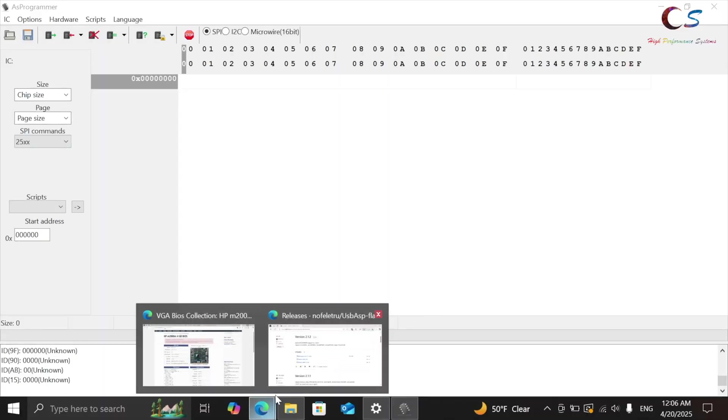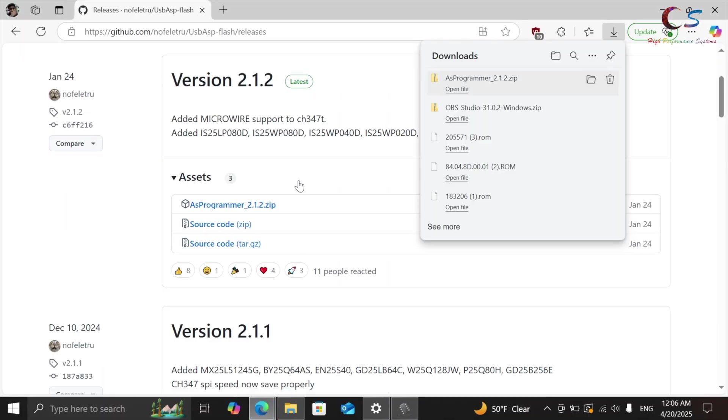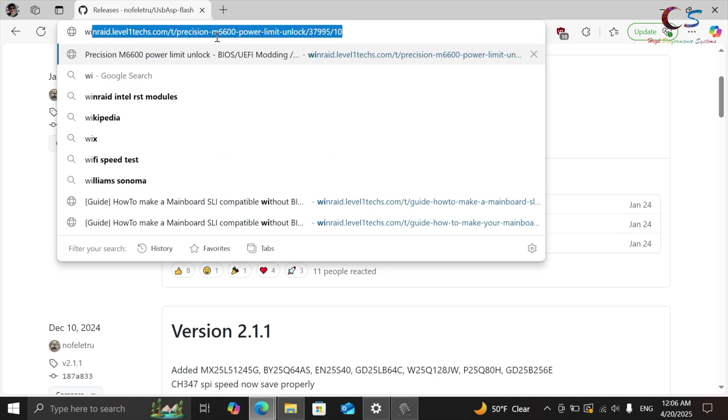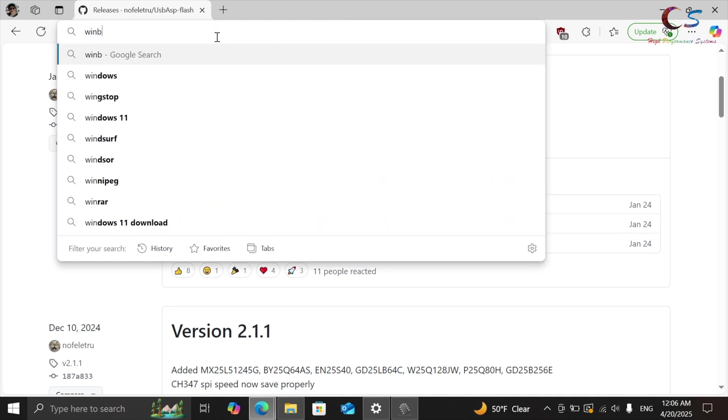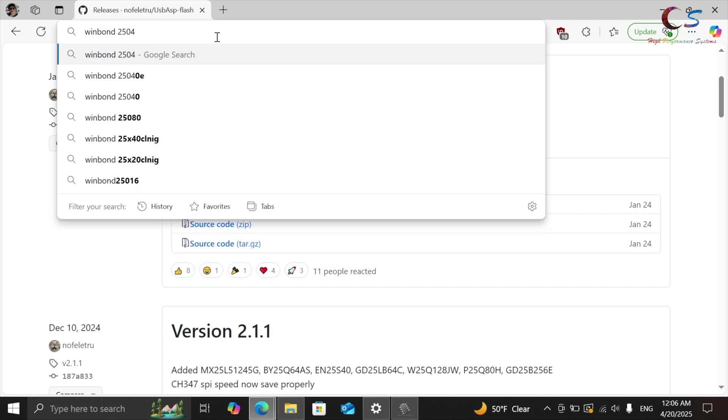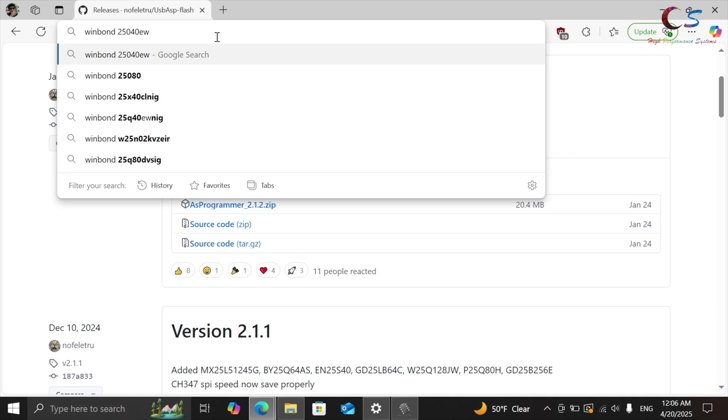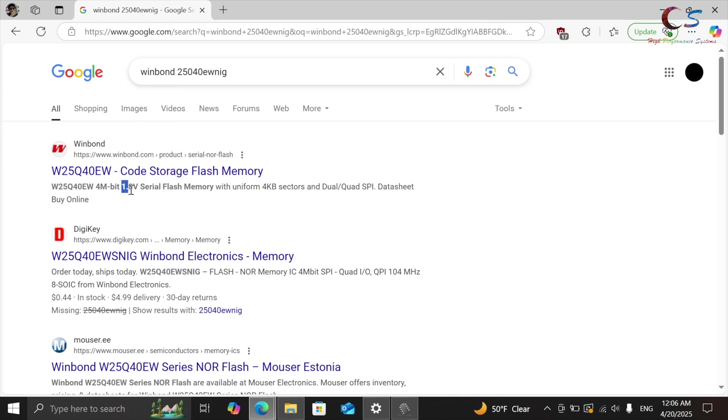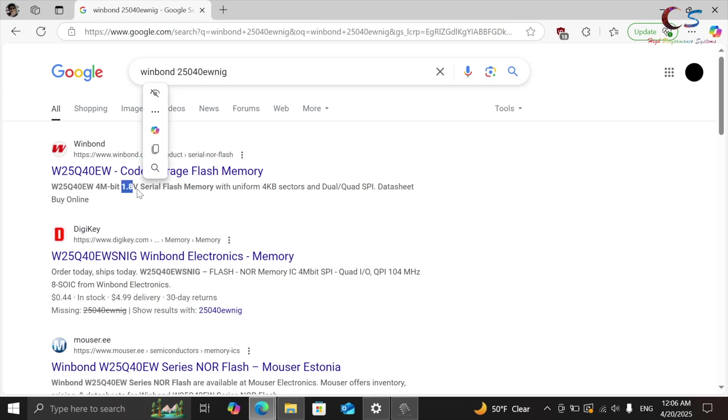So we're going to Google this and see what the voltage is. So what we have is, I'm going to type it in here, we have a Winbond 25Q40EWNIG. Okay, so this is our chip. So right here, just from our Google search here, you see it says 1.8 volts. So that means we need the 1.8 volt adapter attached to the programmer before we attach it to the chip. Otherwise, you can fry the chip.